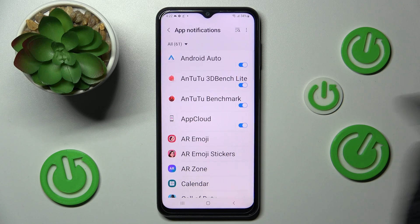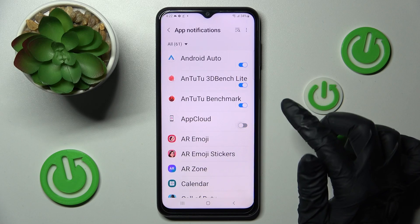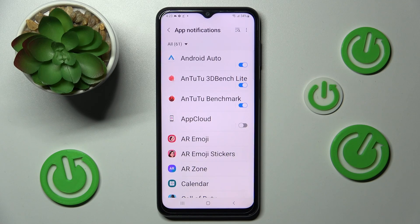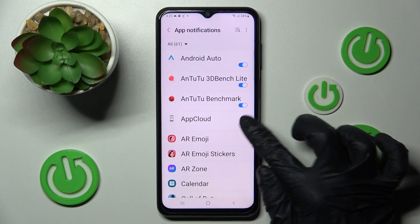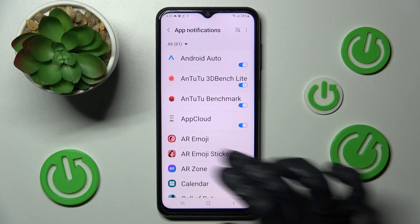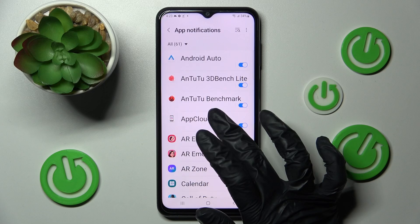In my case, the app is App Cloud, and now as you can see, all notifications from this app are blocked. If you wish to enable them, click on the same switcher.